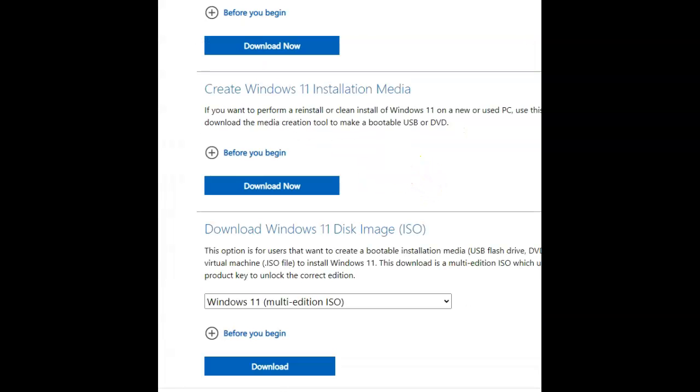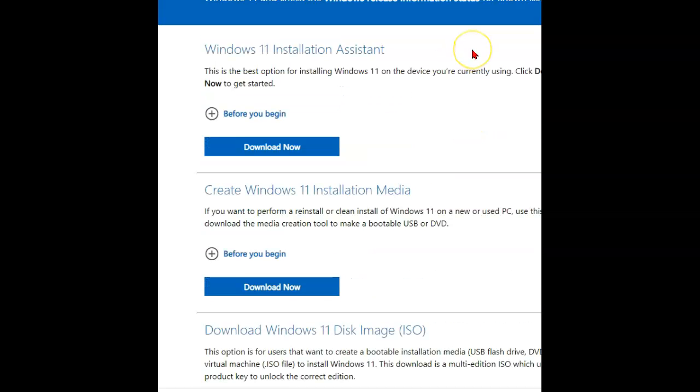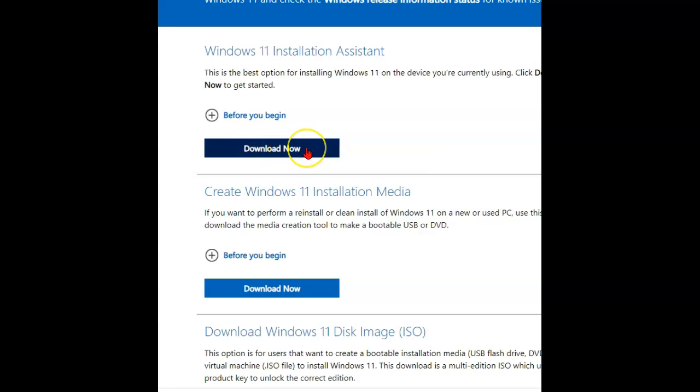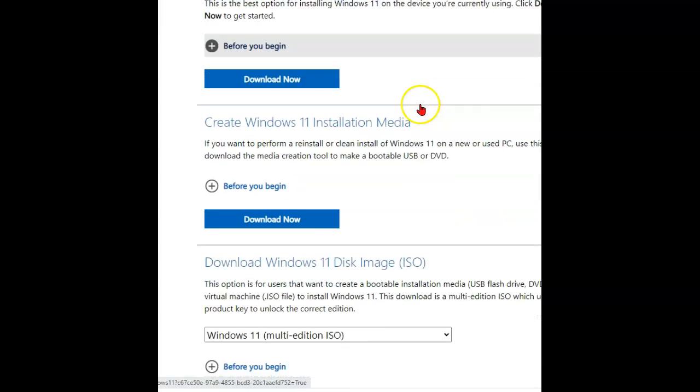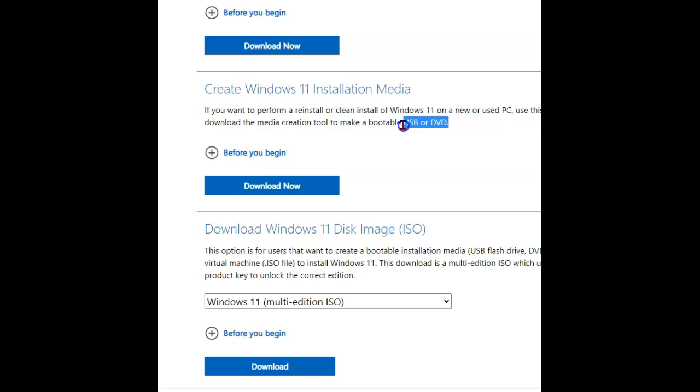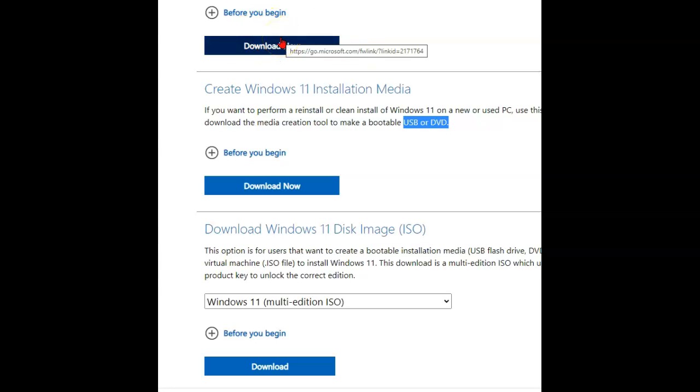Now over on the Windows 11 download site, you have other options. You have the Installation Assistant, which is the same as we had on Windows 10 for the upgrade. And then you have the Media Creator, which can create either a USB or DVD that are bootable. Or it will actually create just an ISO file. And it also has that extra button that can do what this button does up here, run the update directly.